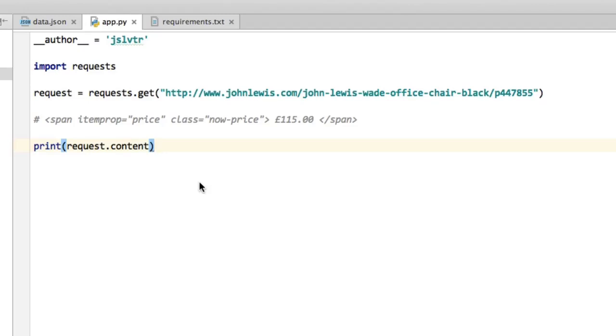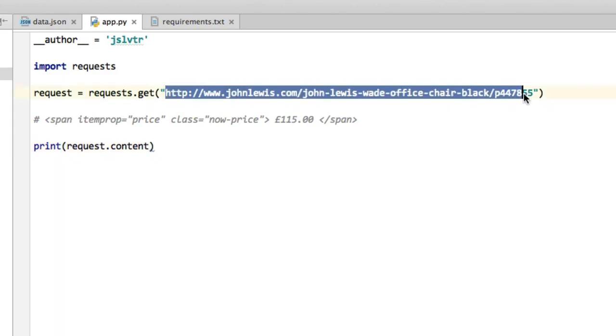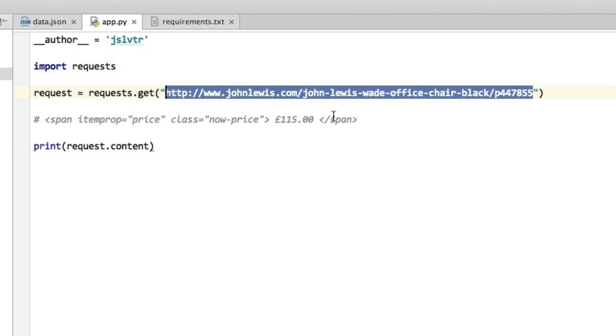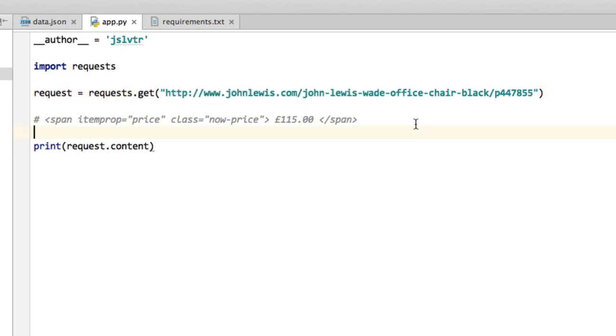Hi and welcome back. In this video we're going to look at how we can find the price in the code of this page that we're requesting. Now we're not looking at the browser anymore, but instead we're simply going to get the HTML code of this page and then search through it until we find the price.